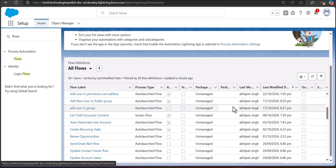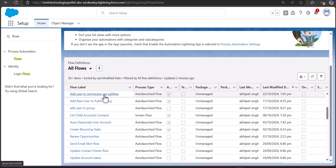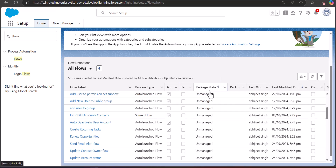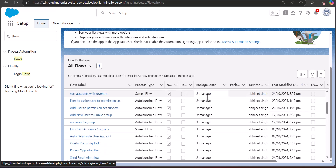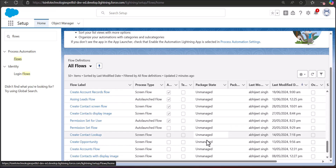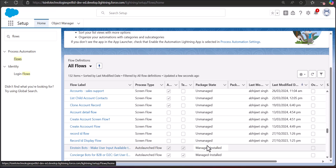Deleting a flow can be a little more involved than it sounds. First we need to know what kinds of flows we can delete. In the list of flows you can see there is a header column called Package State, and in this column you can see unmanaged and managed flows. You can only delete a flow with package state as unmanaged.